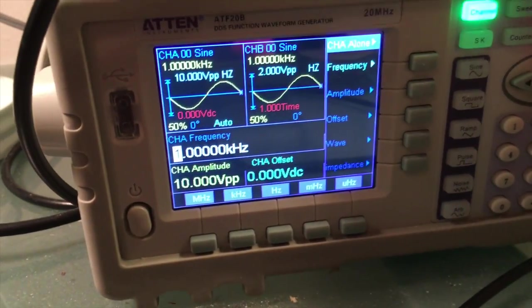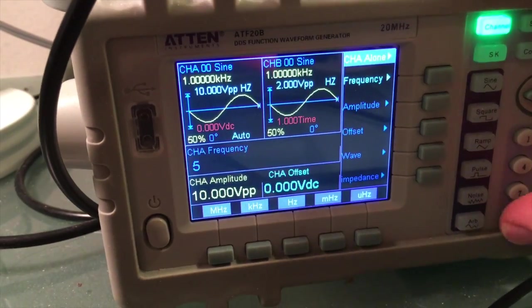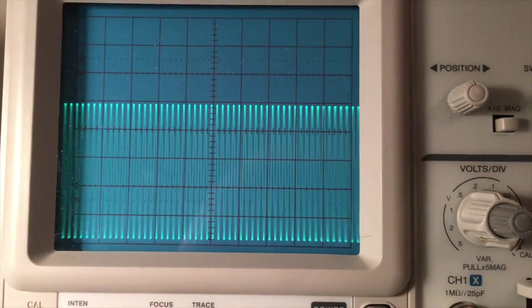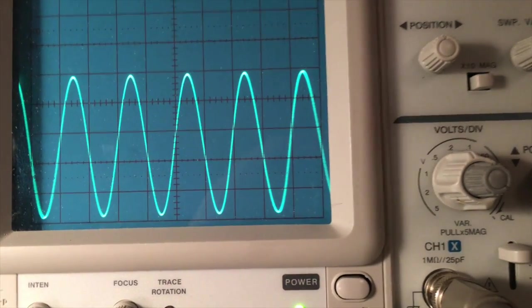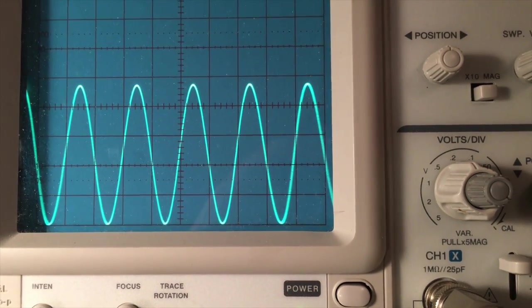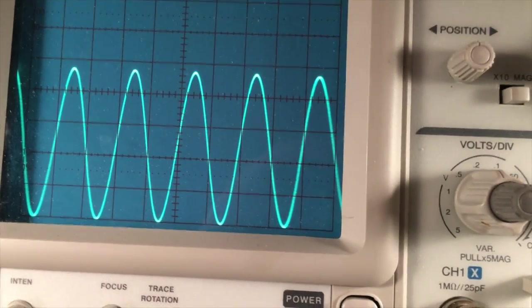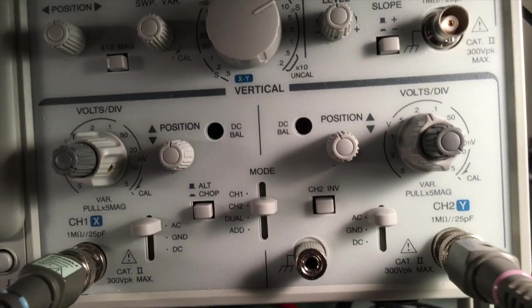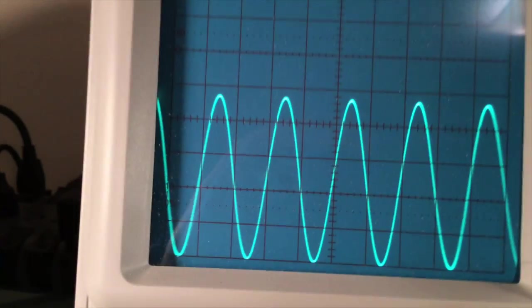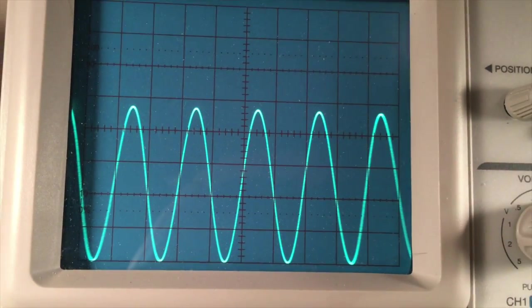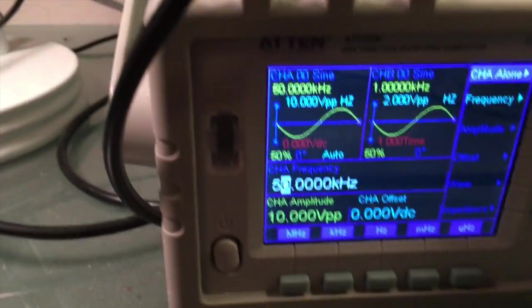Now going to 50 kilohertz — this has gone off the scale, so I need to adjust. Counting divisions: about 4 and a half. Now we're at 0.2 volts per division; multiply by 10 gives 2 volts per division. So that's about 9 volts peak to peak, maybe a little more than 9.